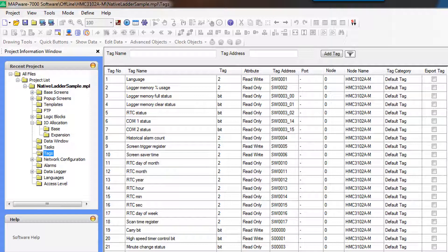And then once defined, the tag name can be used throughout the project to refer to a particular register without needing to remember the memory address. In Native Ladder, which is what we're using, tags are defined to a specific memory address within the HMC's memories.